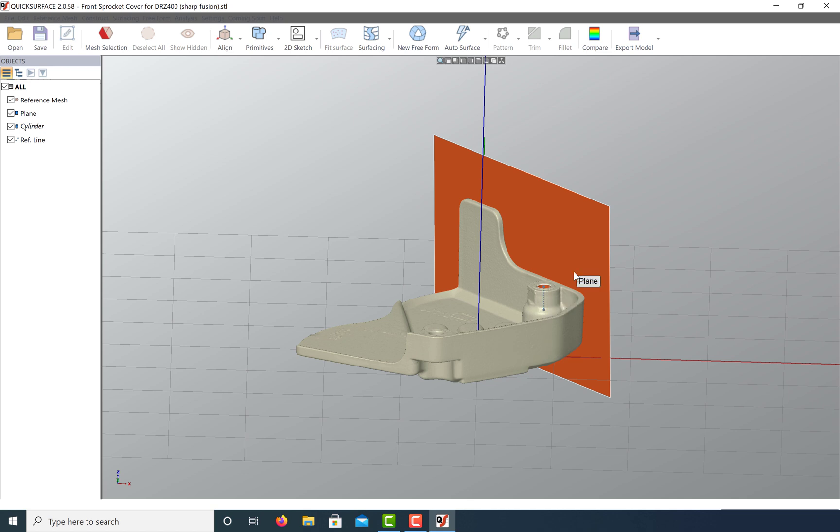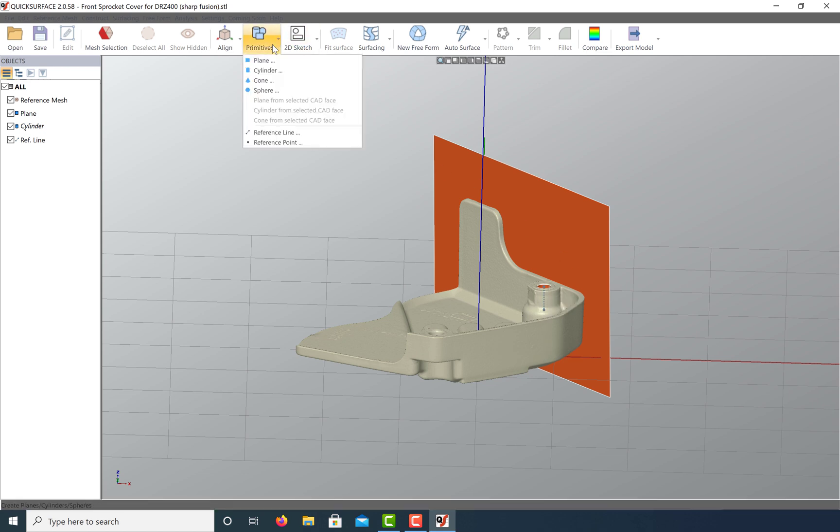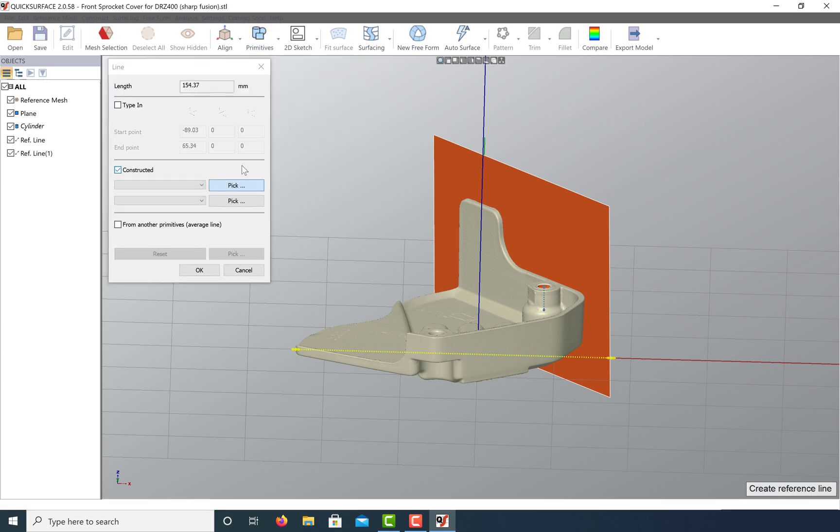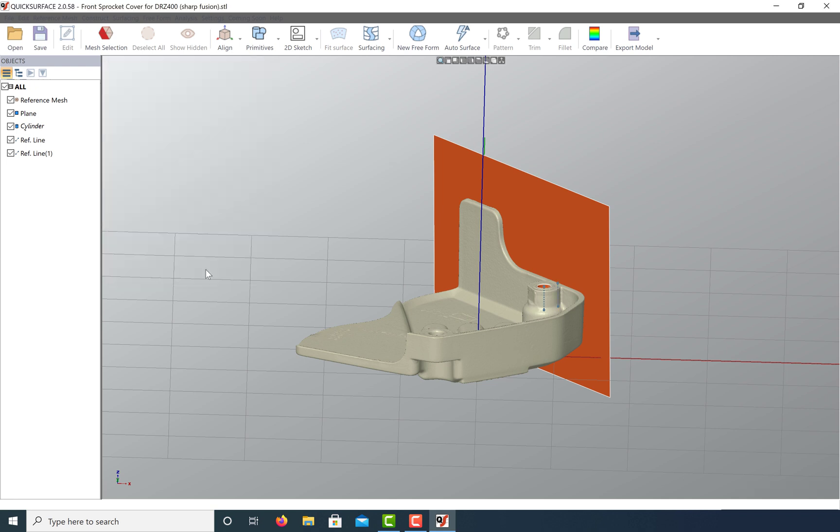project it onto my plane. Now that I have a reference line on my plane, I can create one that